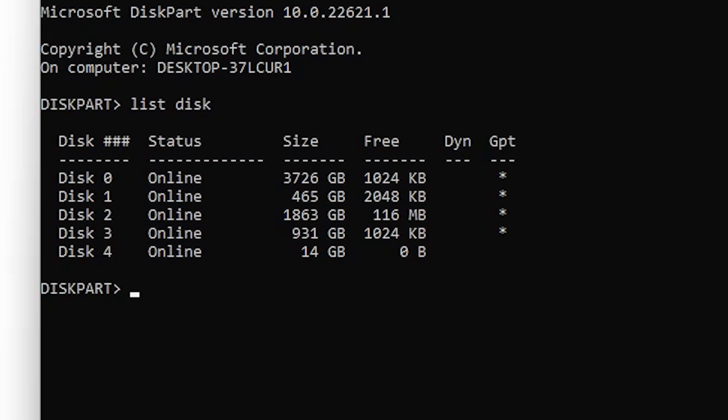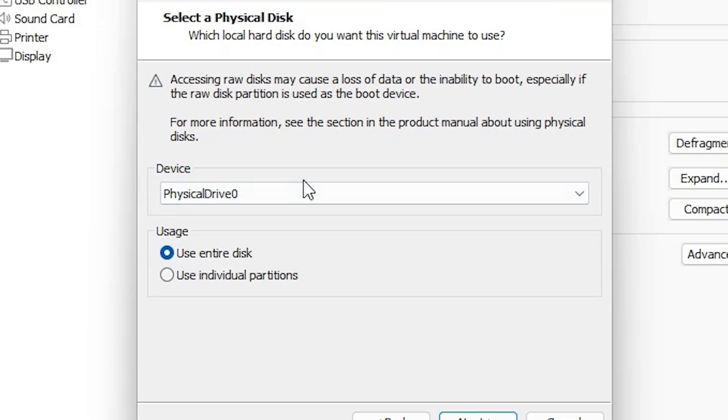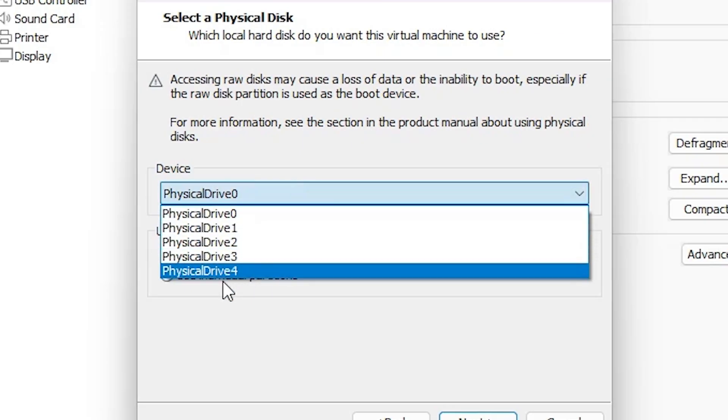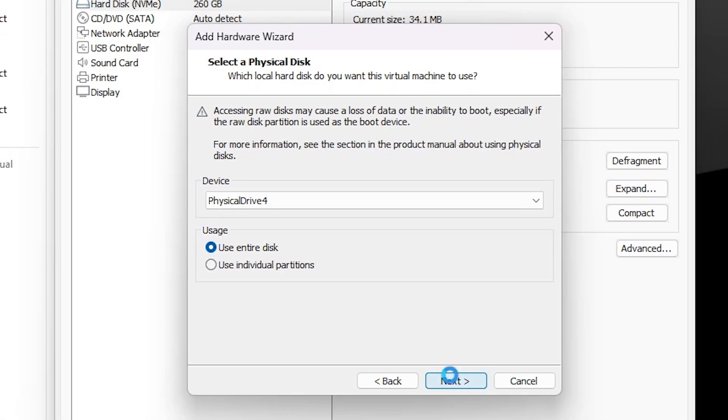Select your pen drive by disk number. If in your case it is disk number two, three, four, or five, go to here and select the physical drive. Go to the disk number. My disk is number four, so I select Physical Drive 4. Click Next.